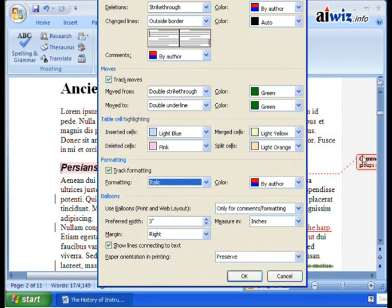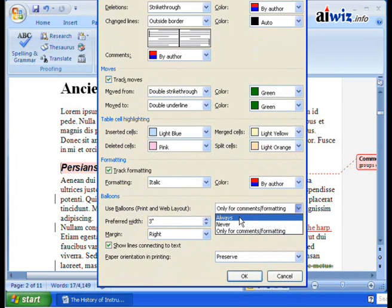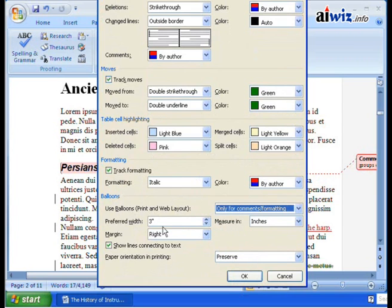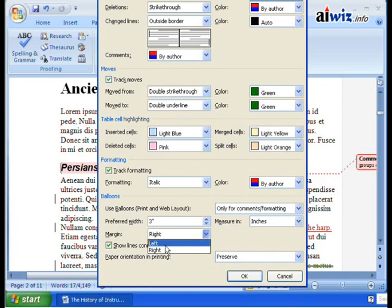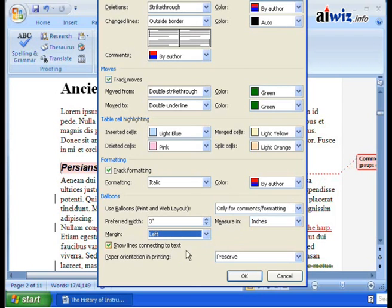The balloons are over here on the side. We say that we want to use them in print and layout only for comments and formatting. I can change this to always, so every single thing I do will always have a balloon. We'll say comments and formatting. Preferred width is three inches — that's how wide it is. And then do you want it on the right margin? You can put it over here to the left. So if I turn it over to the left and show lines connecting to the text, you can see that right here.